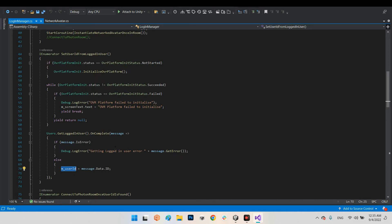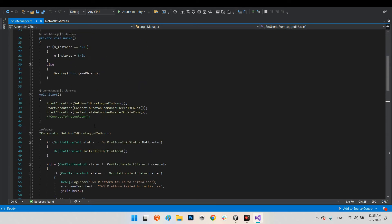You need to know that this script only works on your Oculus Quest — you can't test it on your editor or other platforms, only on your Oculus Quest.